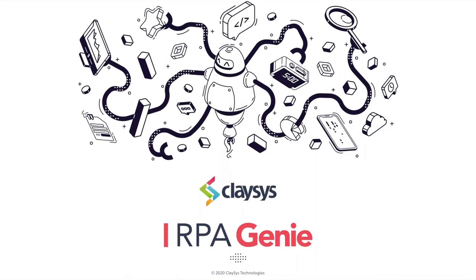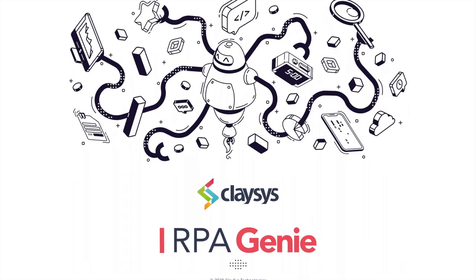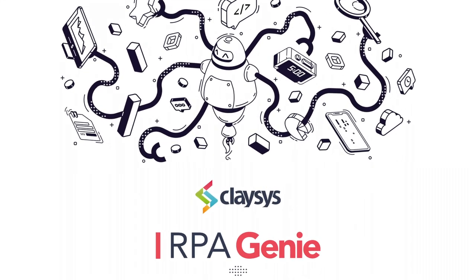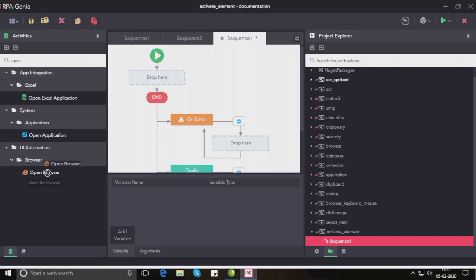Hi, welcome to the demo of RPA Genie. In this session we are going to look into the activate element activity. This activity is used to bring an element into focus or a window into foreground.